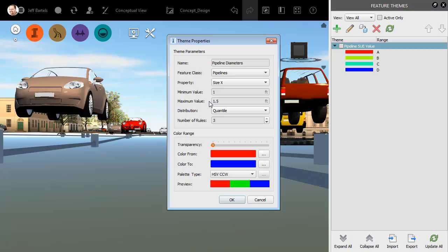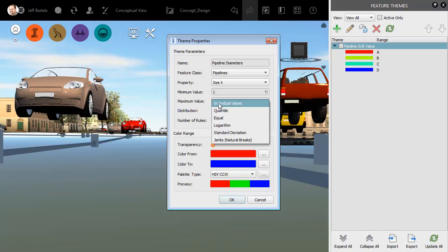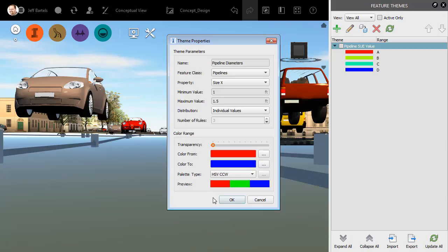I believe I only have three diameters in this case, so I'm going to change the distribution to Individual Values. This gives me three colors. Let's keep the default colorization settings, and I'll choose OK.